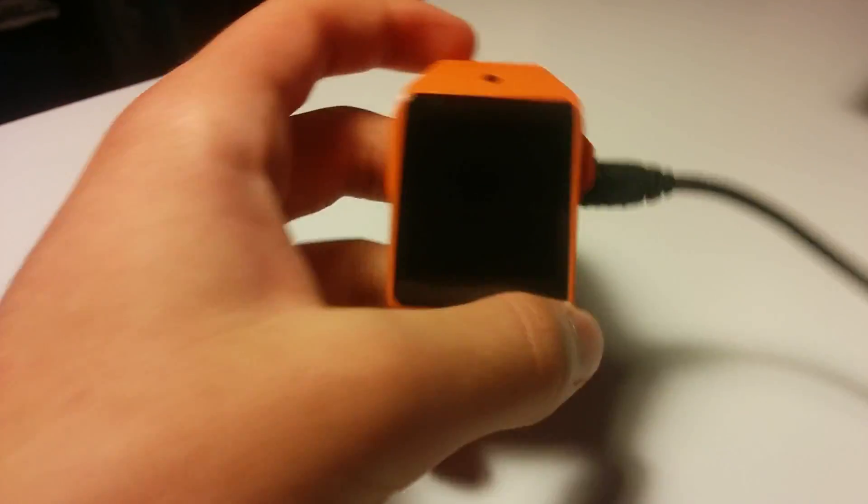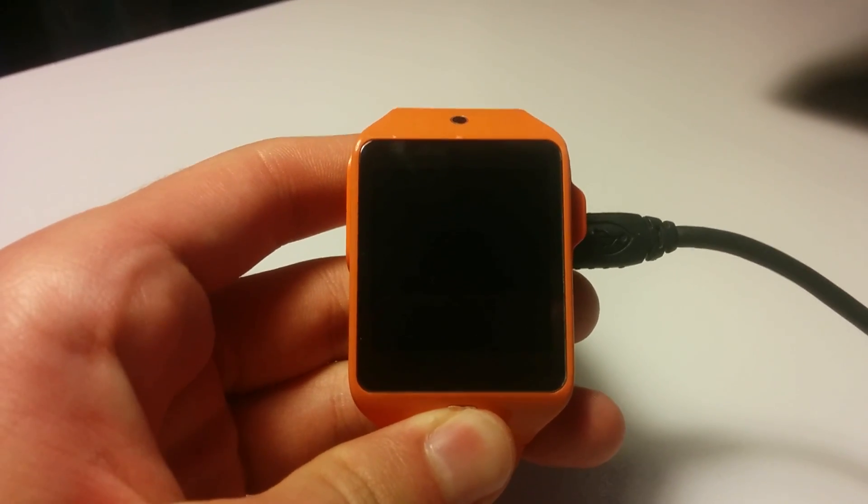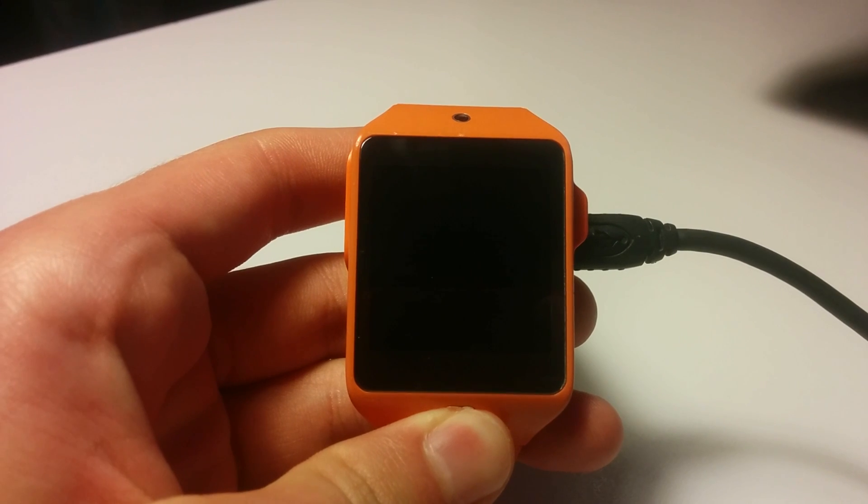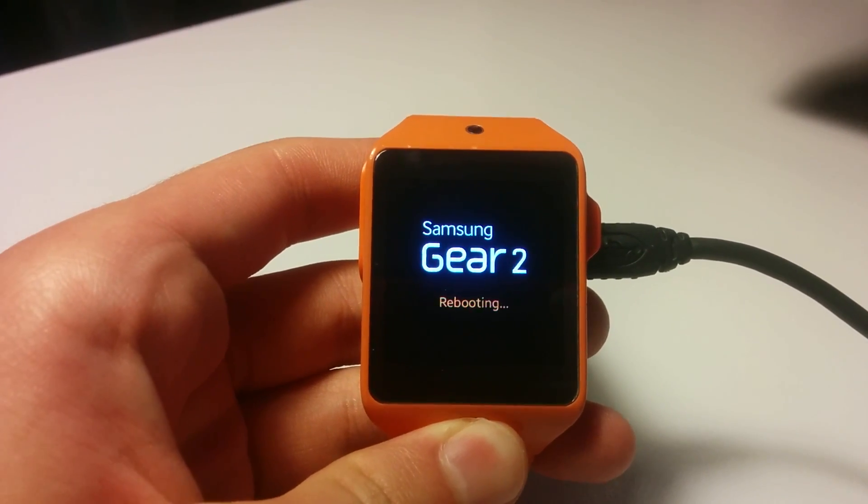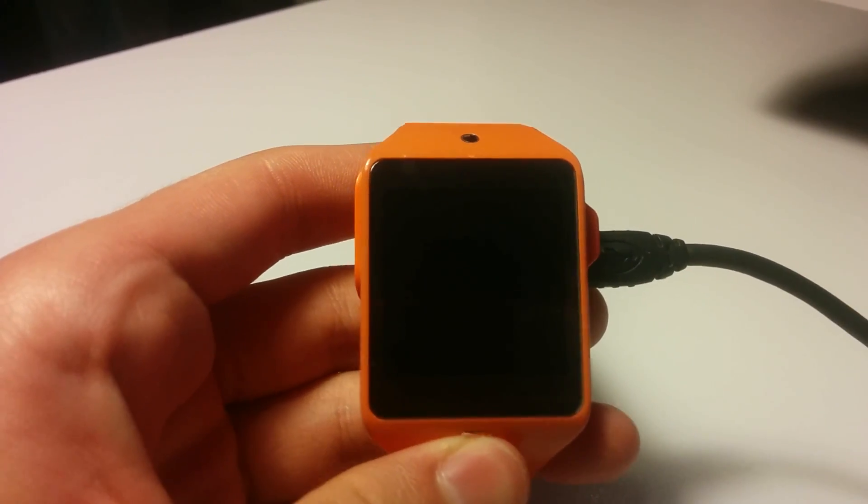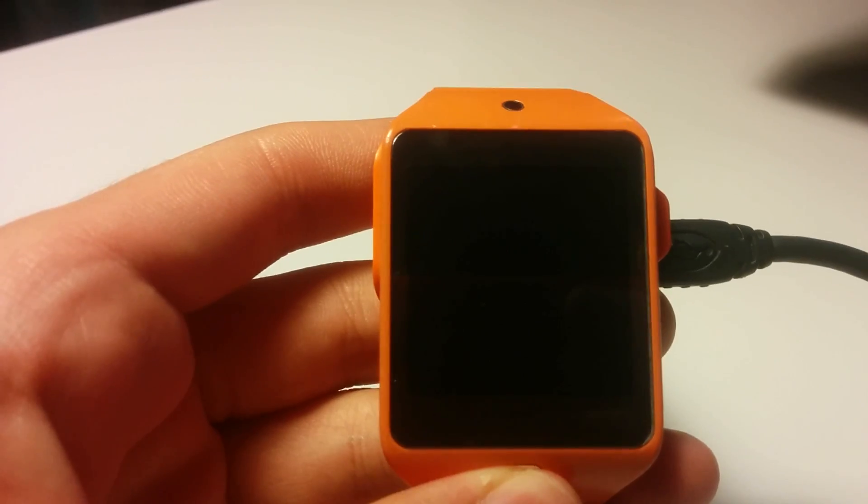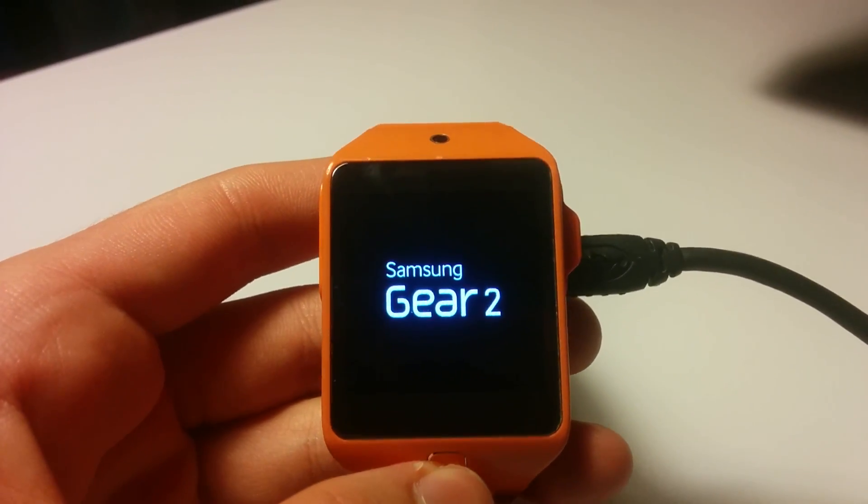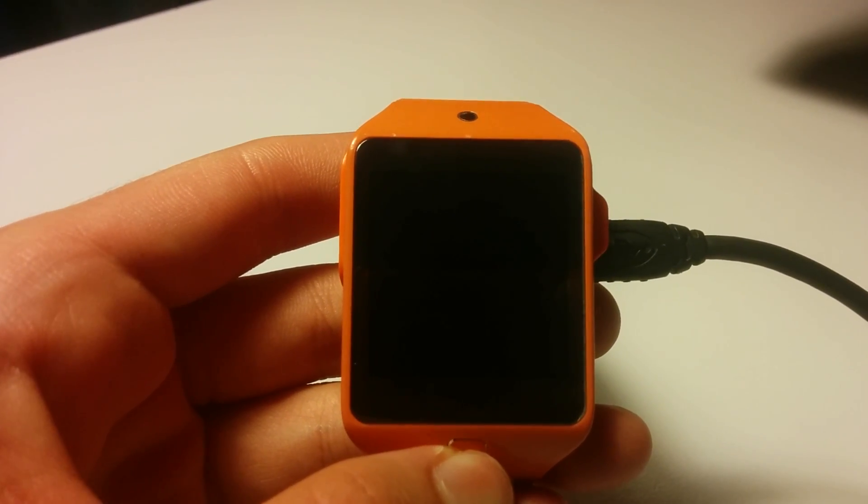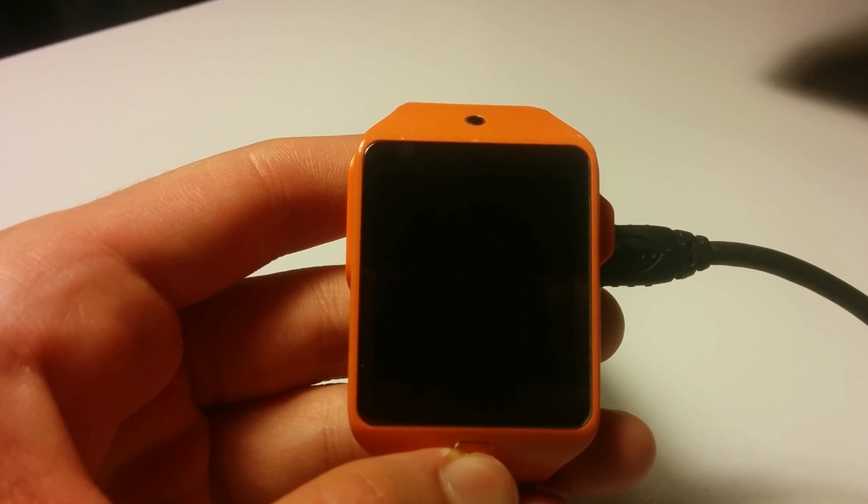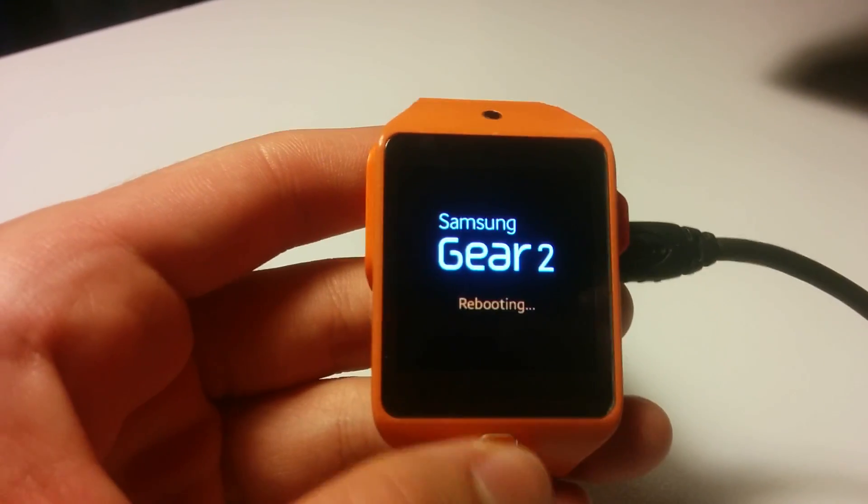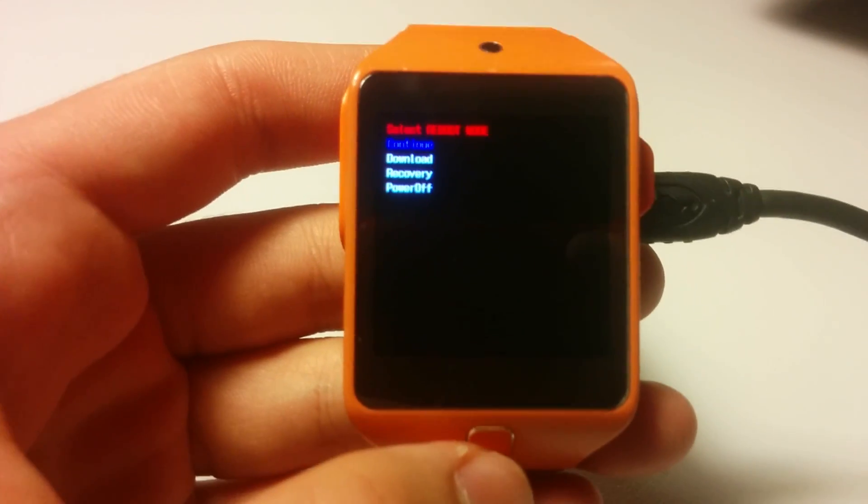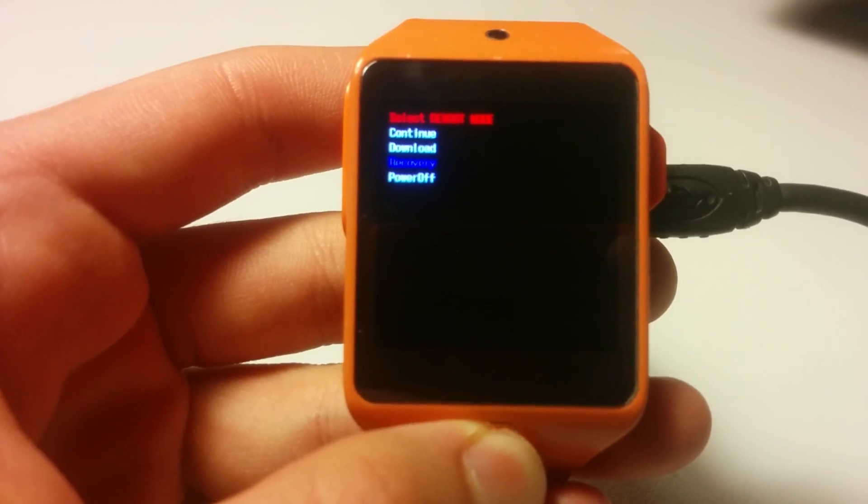So now that it has failed, you will hold again to go into the bootloader. Now tap and select recovery. Sorry for that, I misclicked. So we go into bootloader and we select recovery that is just under download.